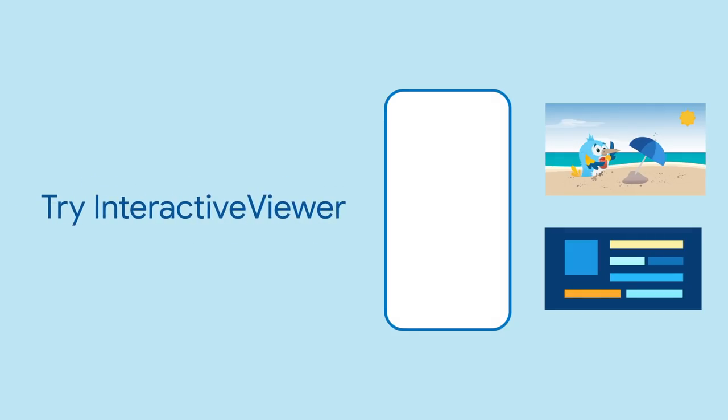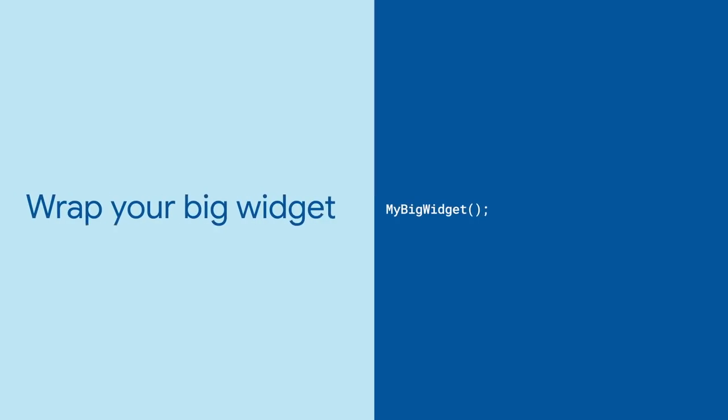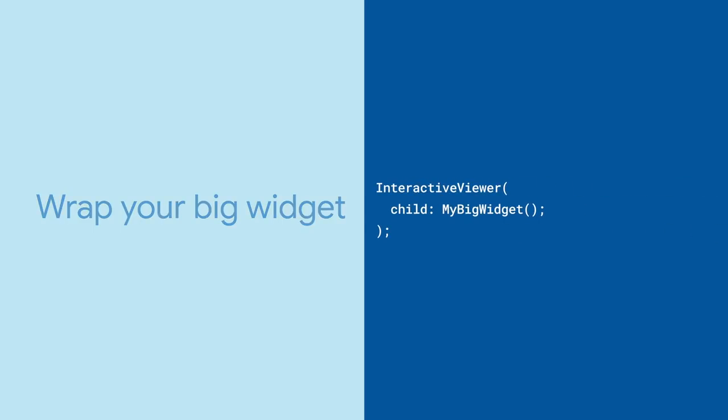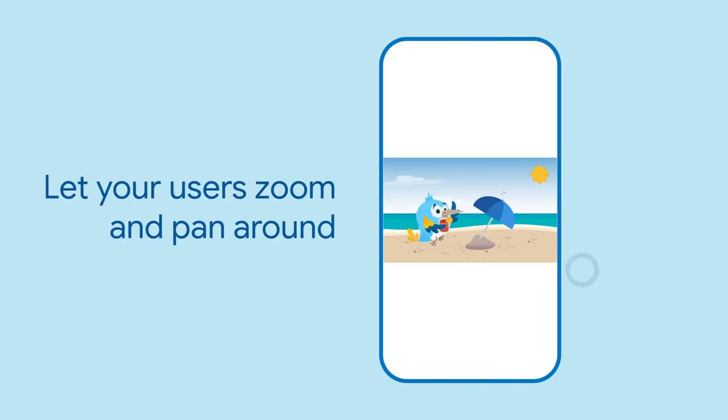That's why Flutter provides the Interactive Viewer widget. Just take your big beautiful widget and wrap it with Interactive Viewer. And voila.